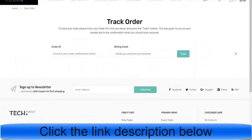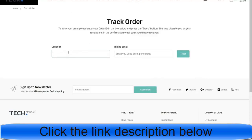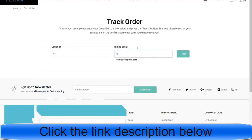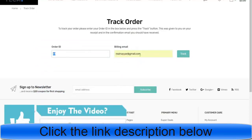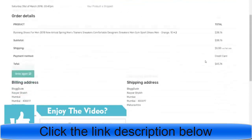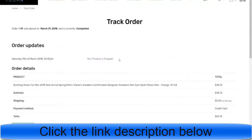After that we have the order tracking system — also a very good feature. Whenever a customer places an order on your website, they will receive an email with all the information like the order ID, products, price, and billing address. The customer can come to the track order page, enter their order ID — for example, 41 — and billing email address, then click on Track to see the tracking status.